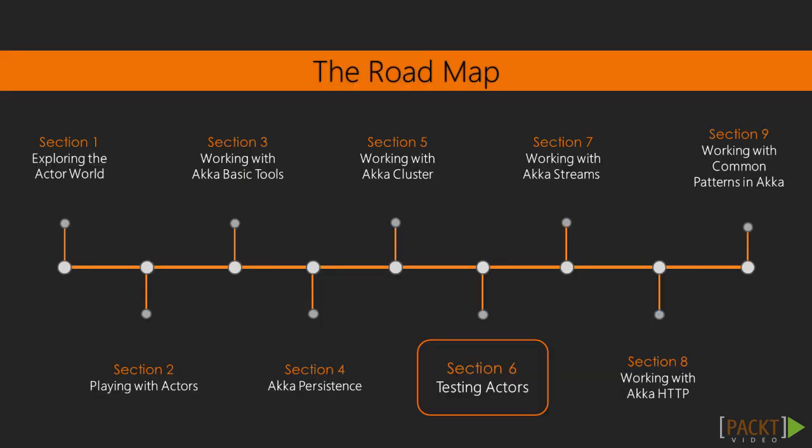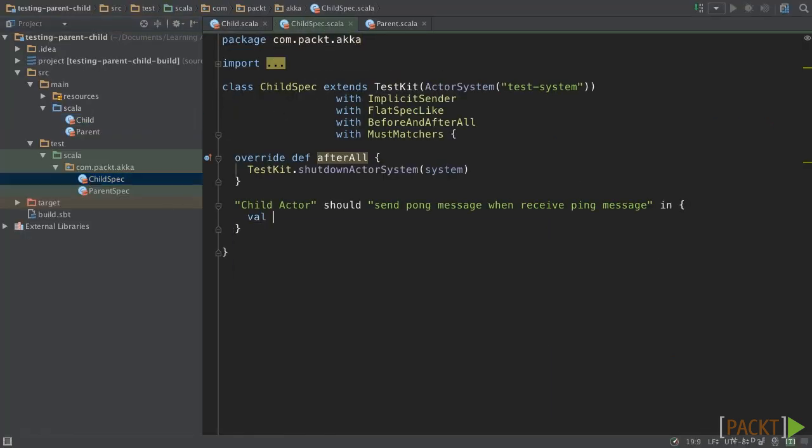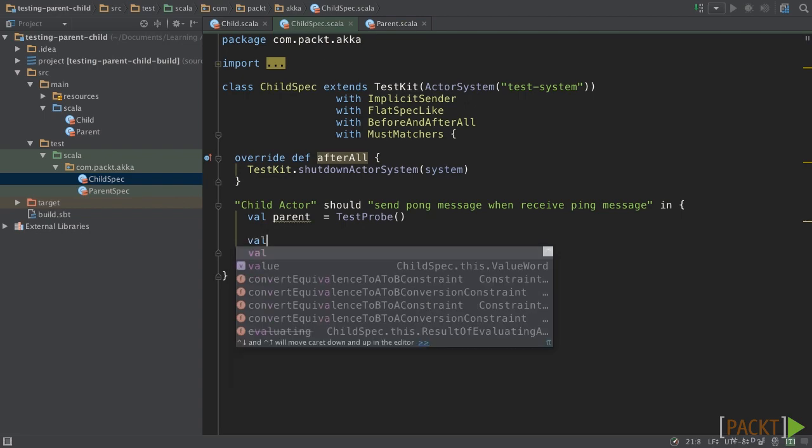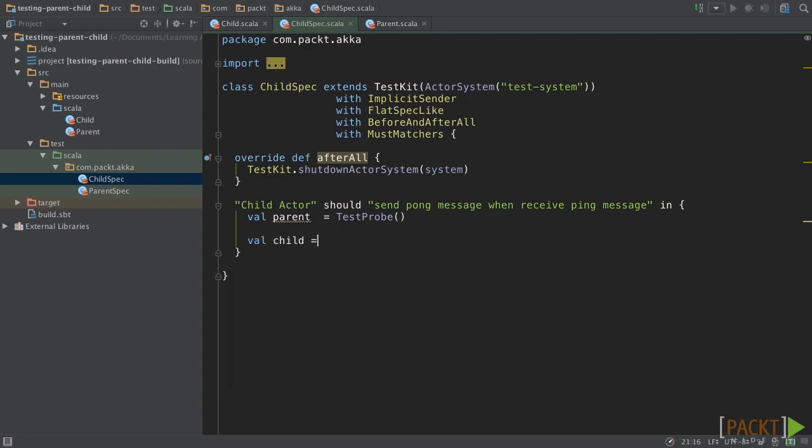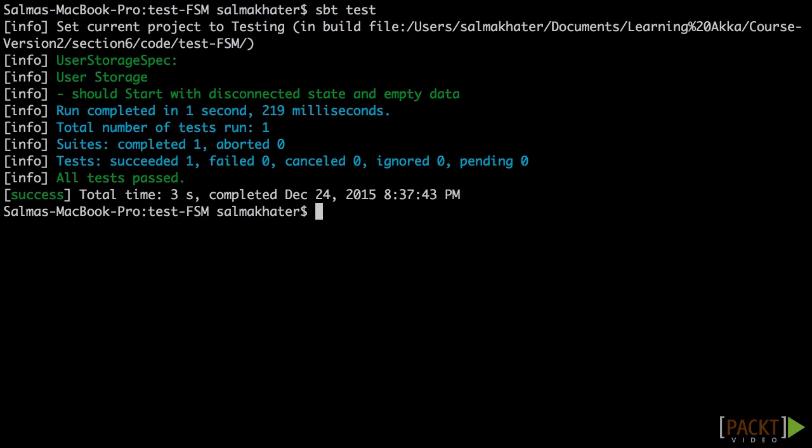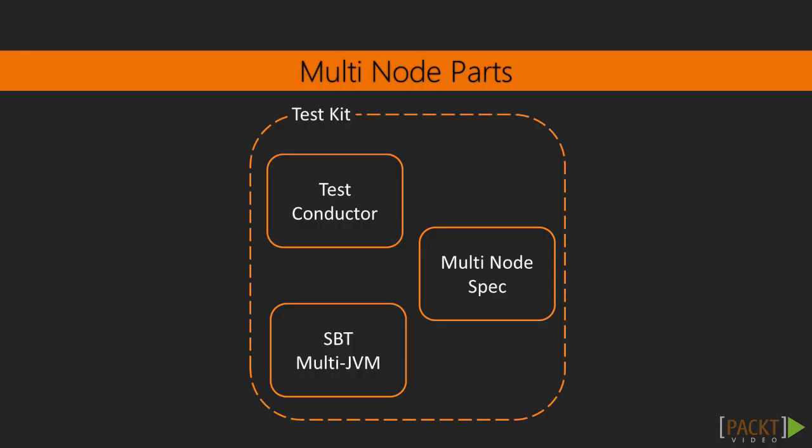In the next section, we will talk about different styles to test actor business logic. We will test a basic actor, parent-child actors, finite state machine, and multi-node.